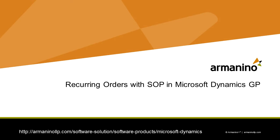I want to show you how you can use the recurring order functionality within Dynamics GP to create recurring invoices on a regular basis. So let's take a look at it.